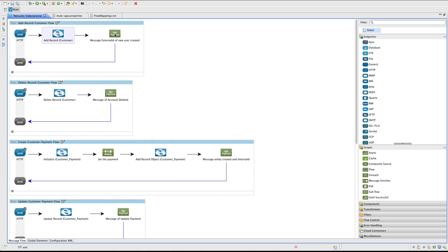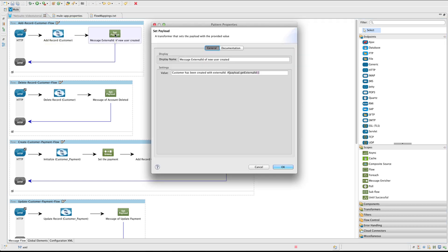And for the last, we use a SetPayload component, SetPayloadTransformer, to show a friendly message. And in the end we use another Mule expression to get the external ID from the result of the connector, in this case the payload.